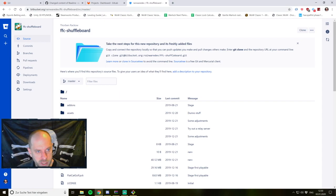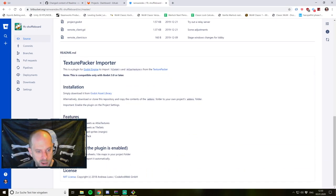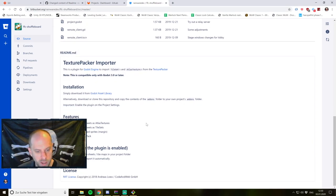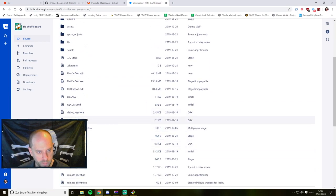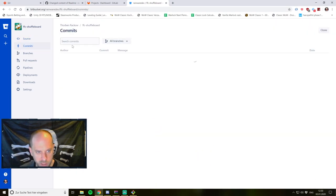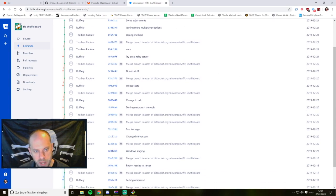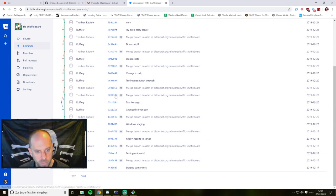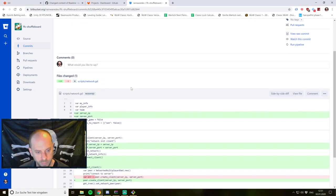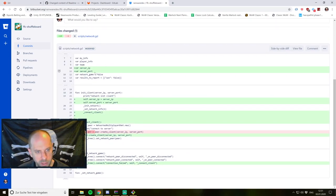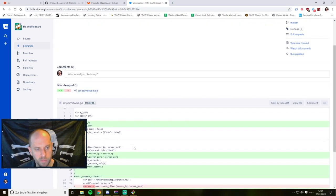Let me show you a more advanced project here in Bitbucket. The FFC Shuffleboard is my current game development project, and here you can see we have a lot of files. I also have a README file imported from TexturePacker, and with the README markdown you can put in your own style. You can see the different commits made so far with the date, commit message, and commit hash. You can always check out any commit and go to that state, and if you click into it you can see all the changes made within that commit.